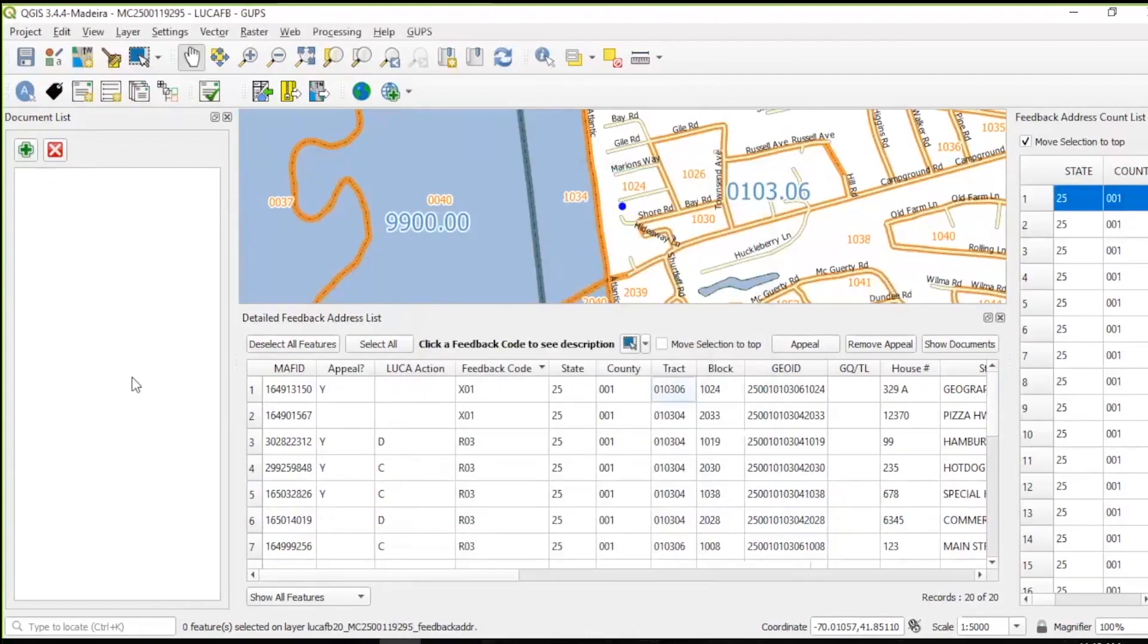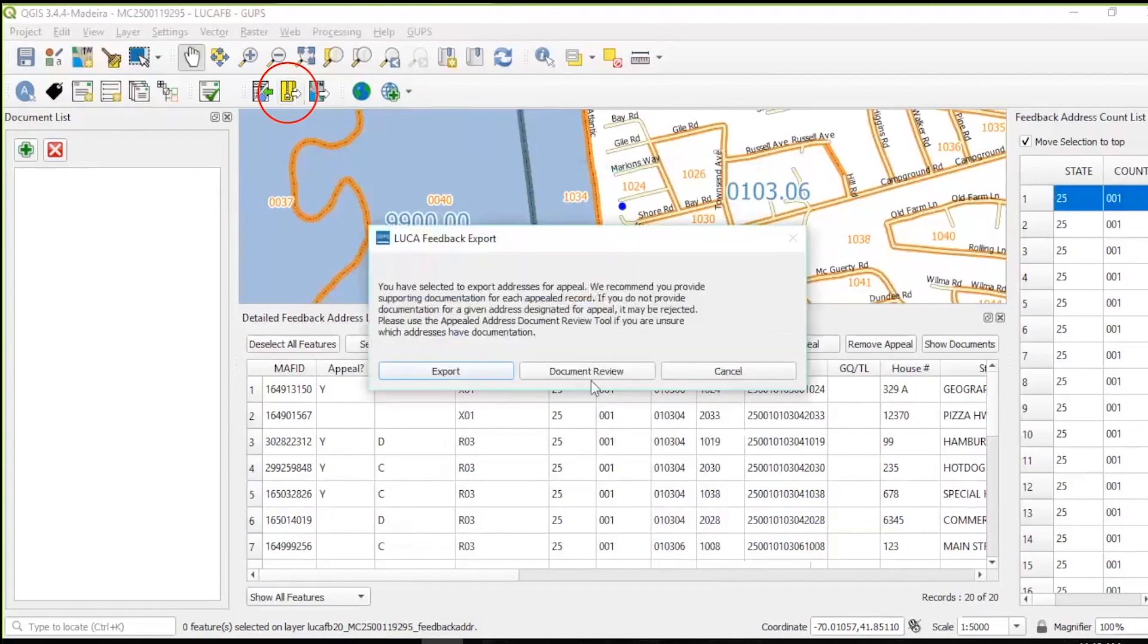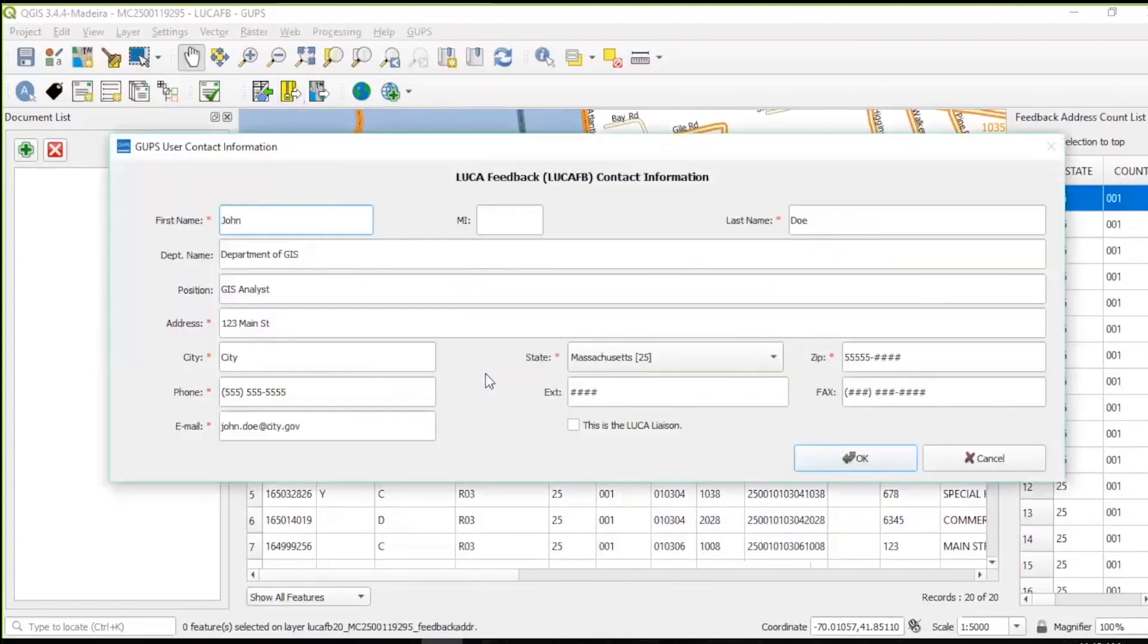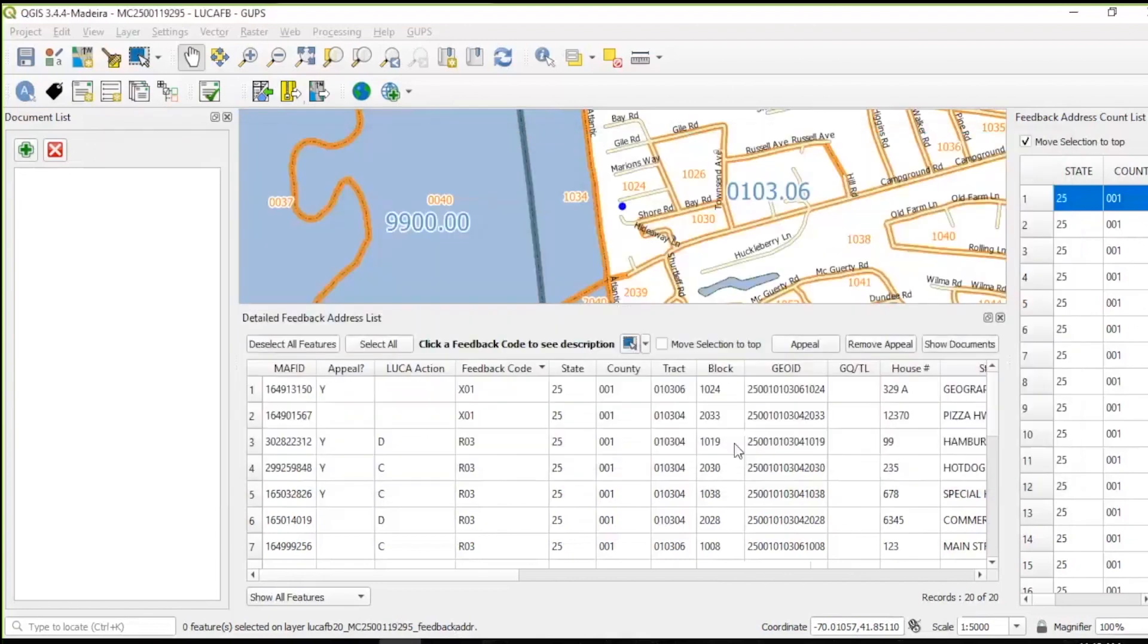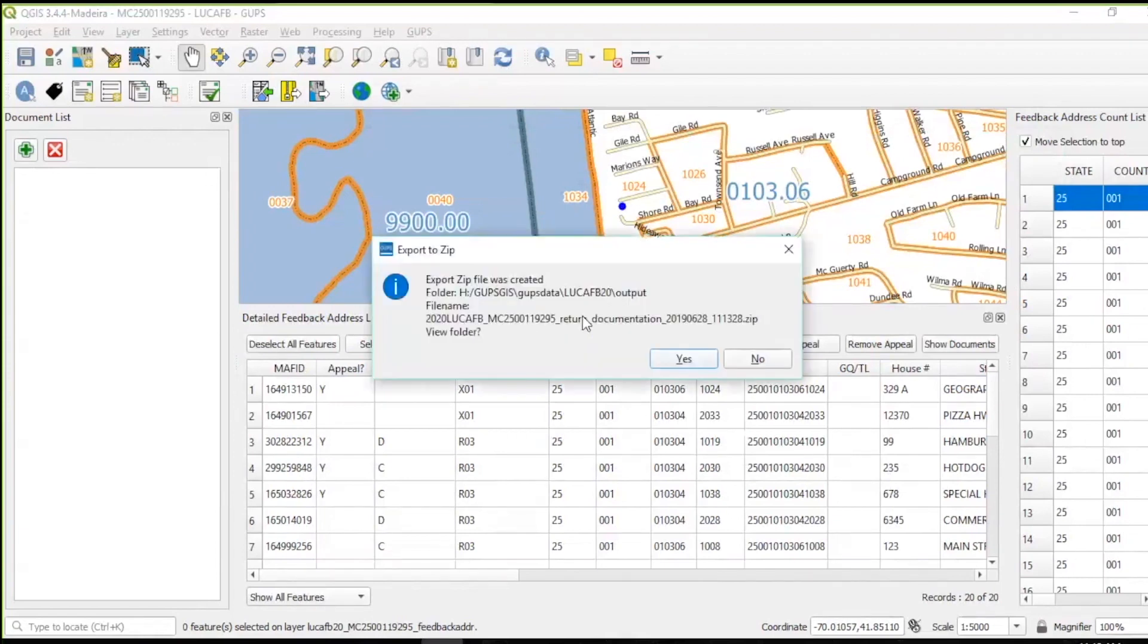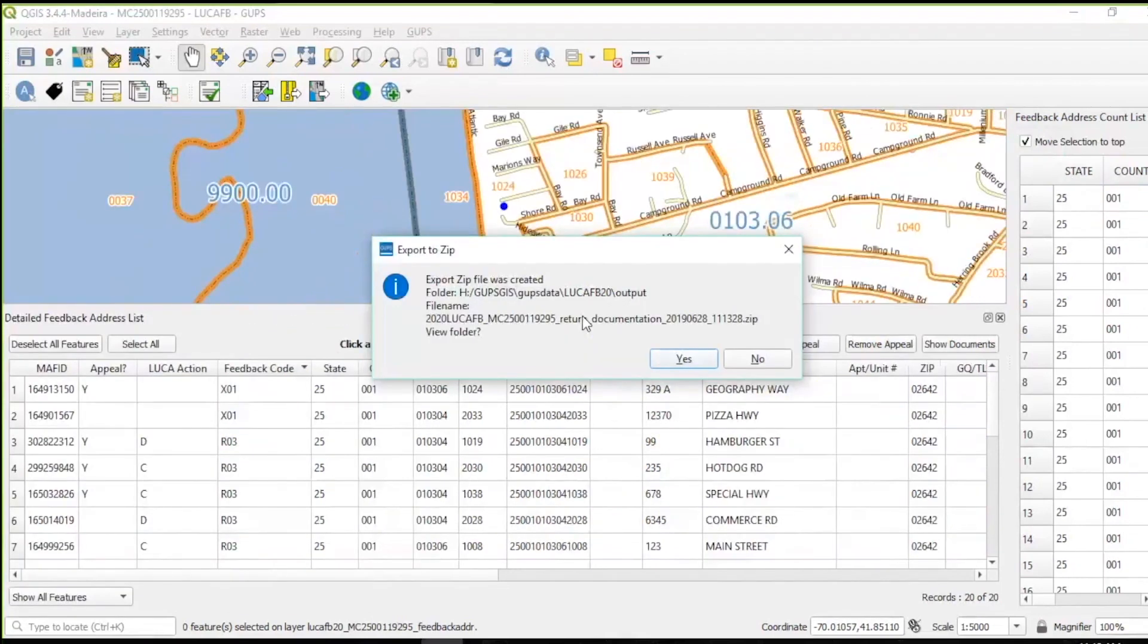After concluding your review, export the appealed records and the associated supporting documentation by using the Export to ZIP tool in the LUCA Feedback Toolbar. Participants can add supporting documentation from here as well. After entering your contact information and clicking OK, the export creates two ZIP files, one for the appealed records and one that contains the supporting documentation. This process stages both ZIP files for submission to the 2020 Census LUCA Appeals Office. Once the ZIP files are created, a message appears that allows participants to view the location of both files. You will need this information later on.